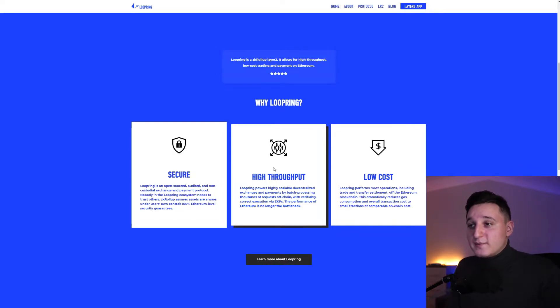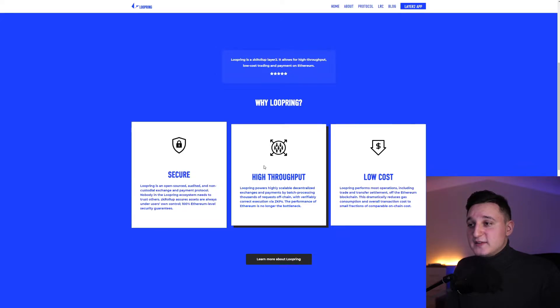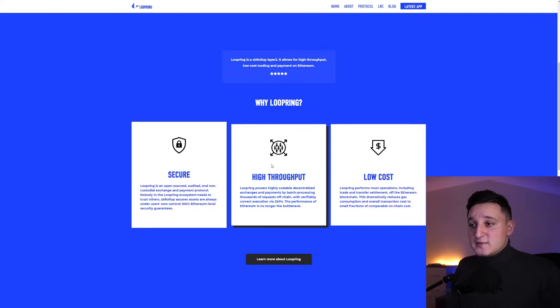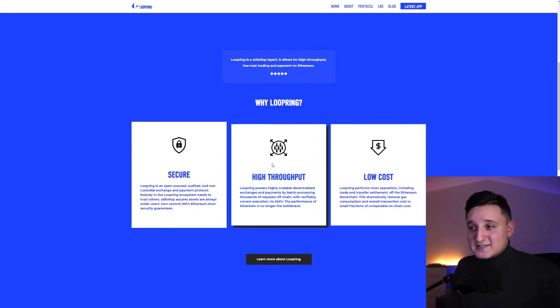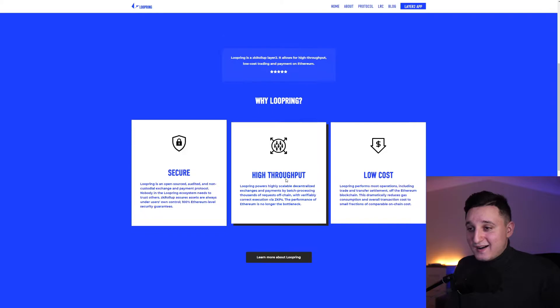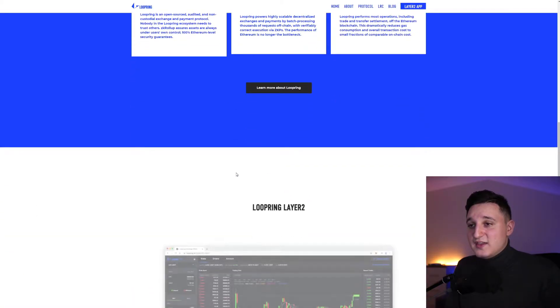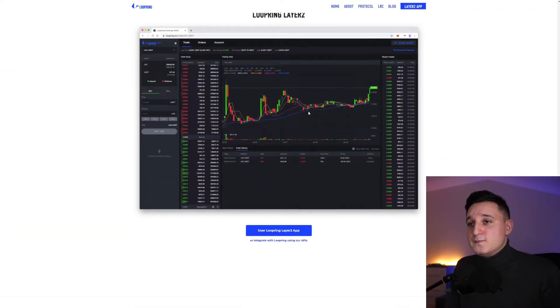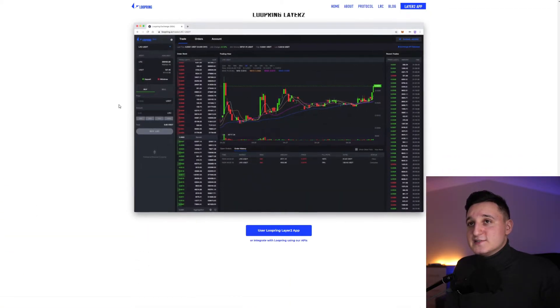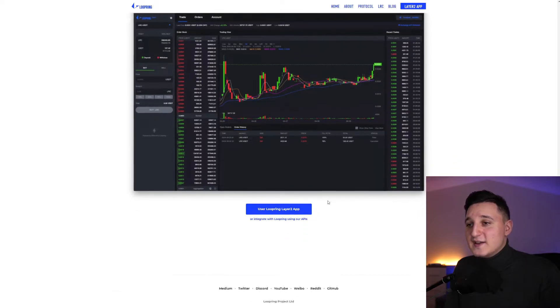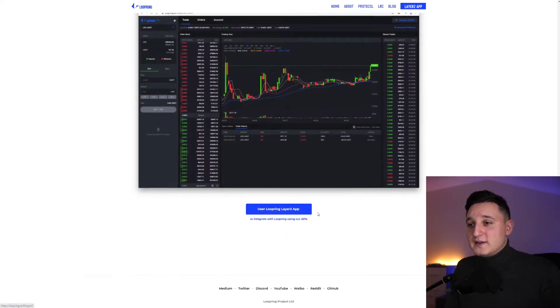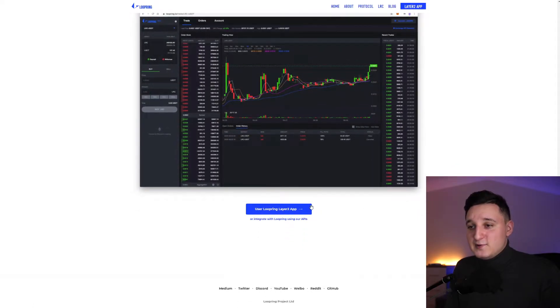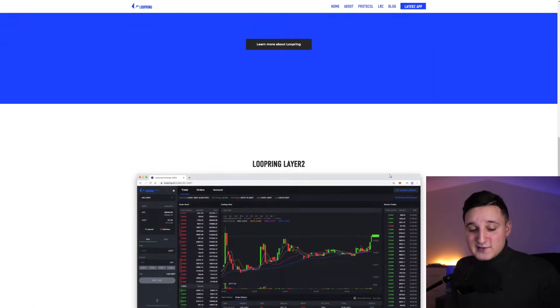So low cost. Loopring performs most operations including trade and transfer settlements off the Ethereum blockchain. This radically reduces gas consumption and overall transaction costs to small fractions of comparable on-chain costs. That's how it does work. You can check it out for yourself. You can start using Loopring Layer 2 app if you want.